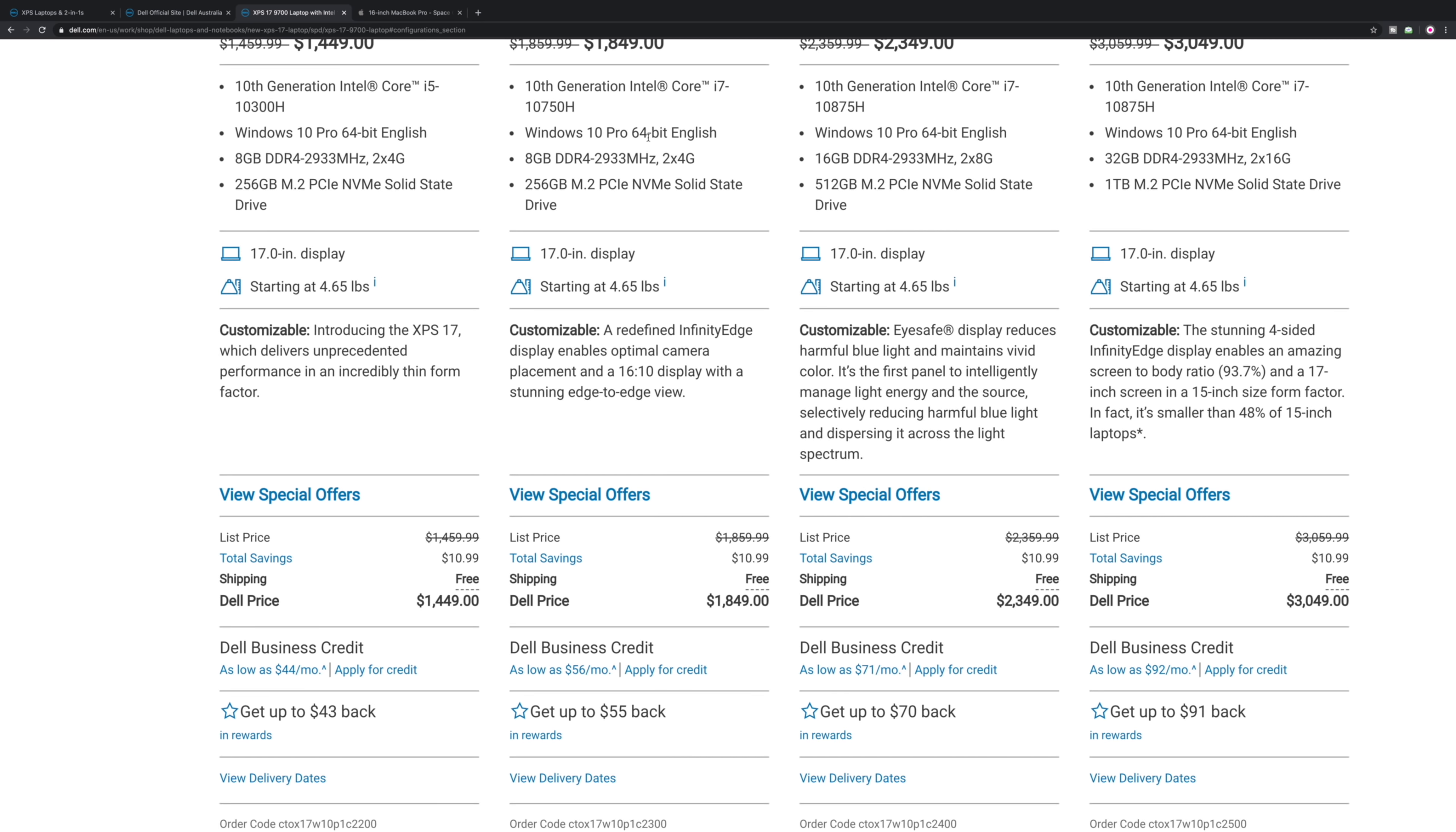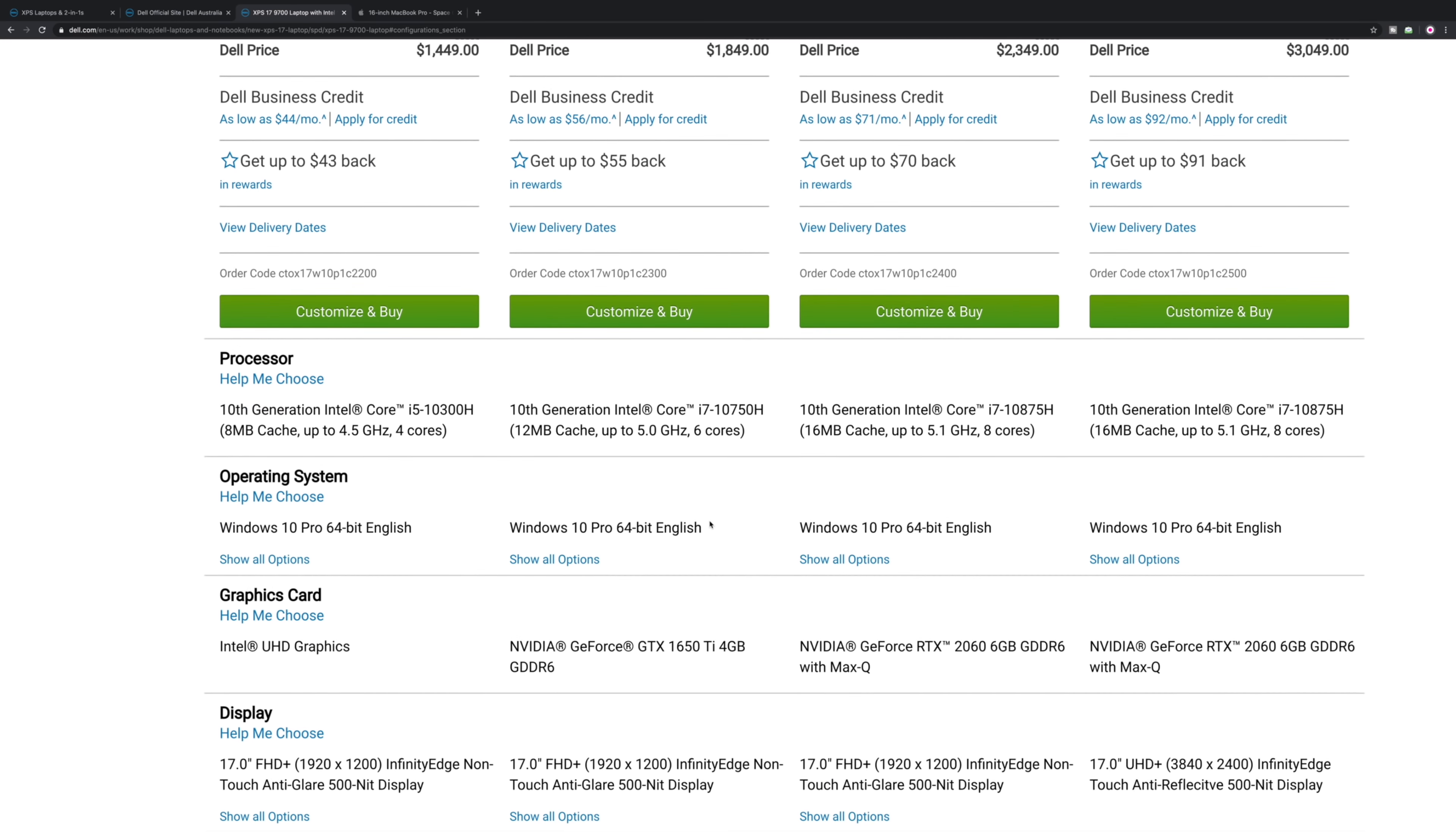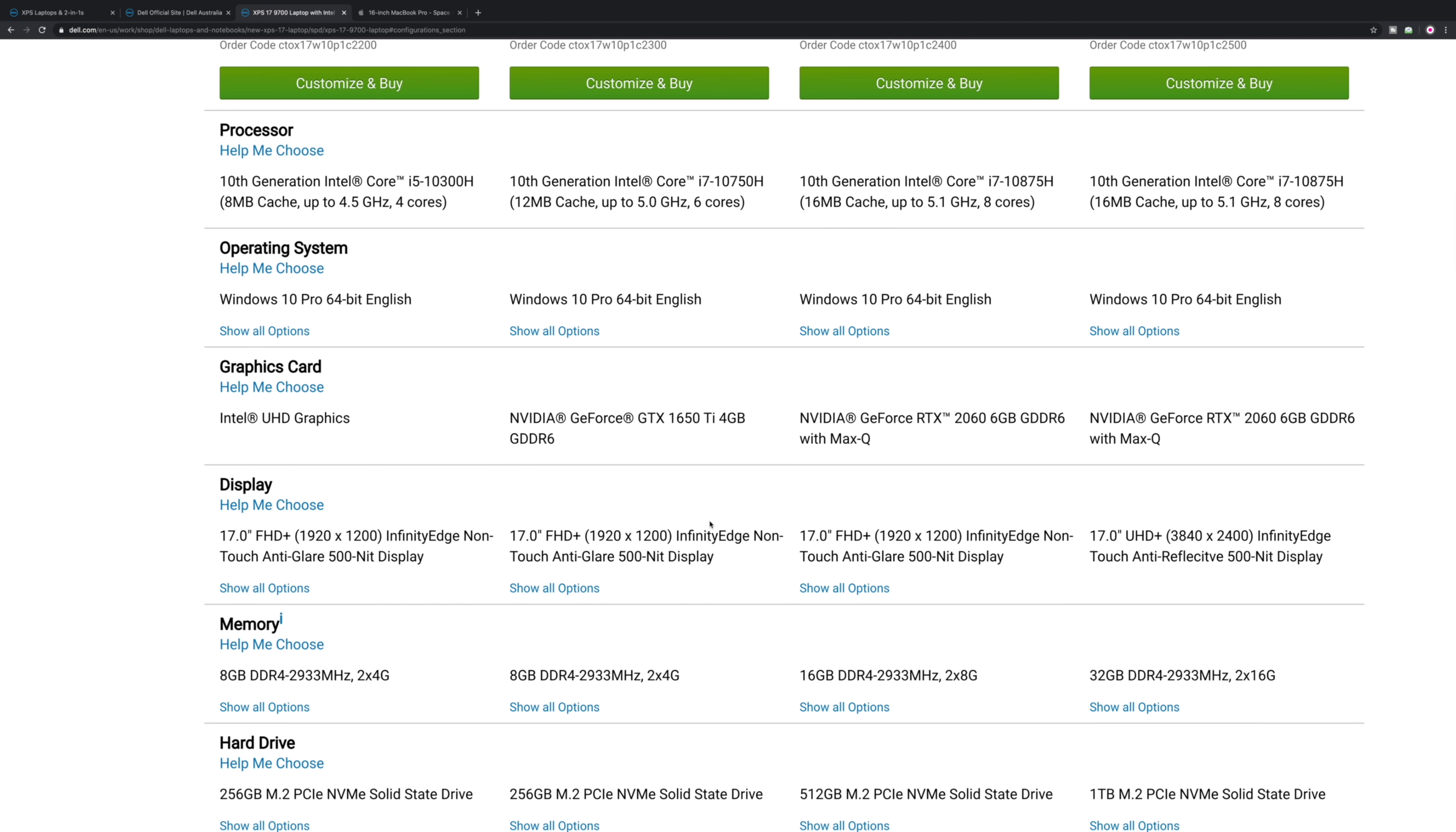That one here with the 8 gigabytes and the six-core i7, you can always upgrade the RAM later on, you can always upgrade the SSD later on. This is good value: $1849, you get six cores, you get a 1650 Ti, it's a good machine.